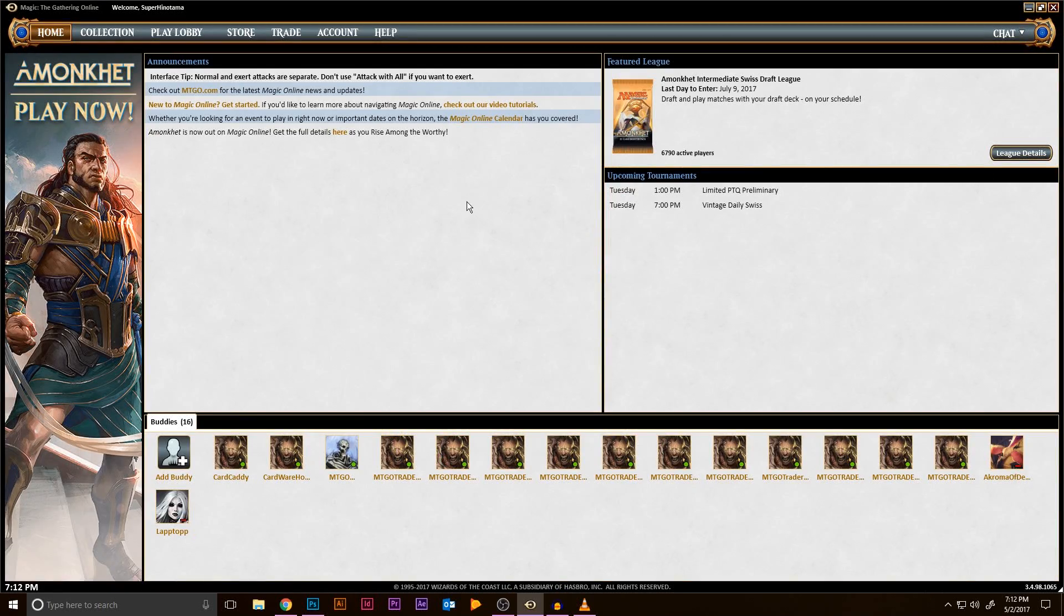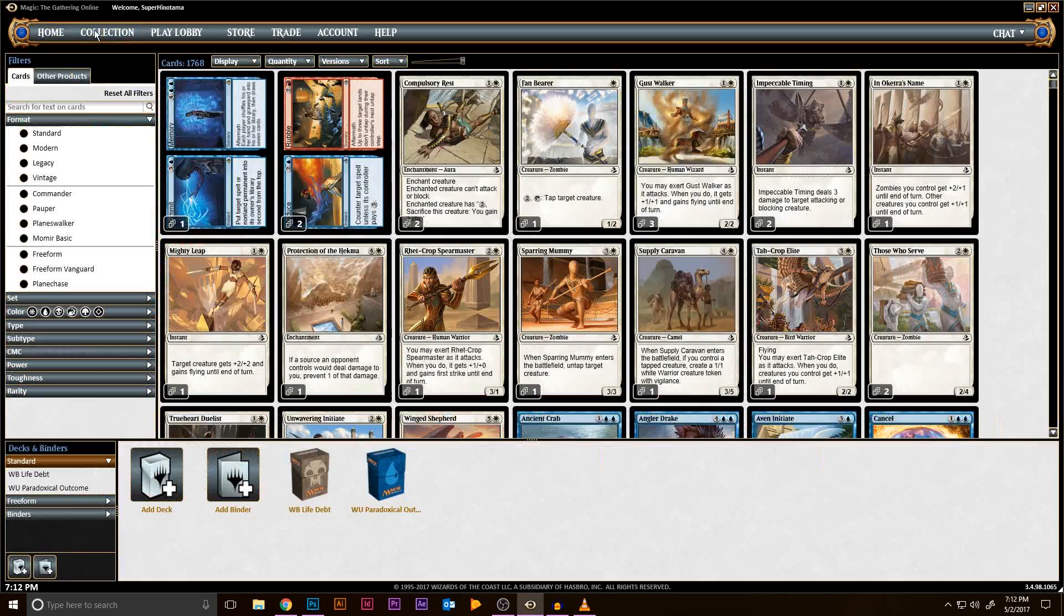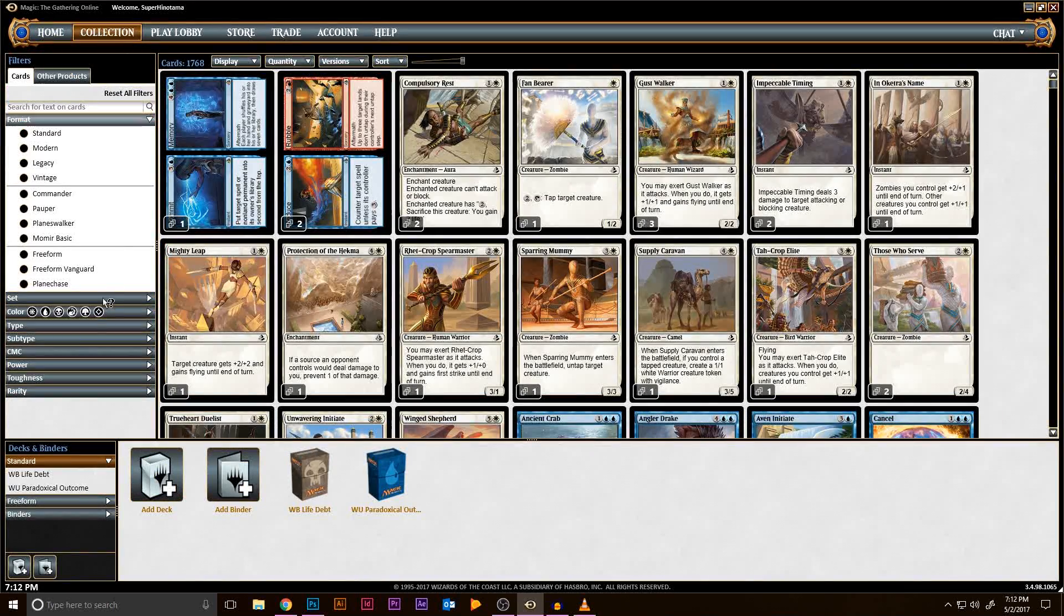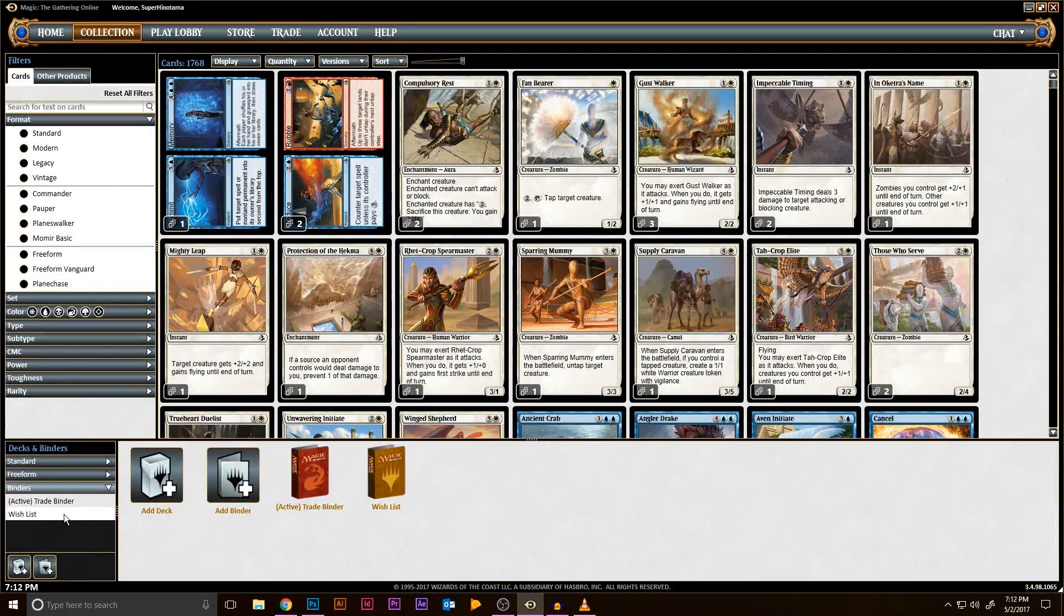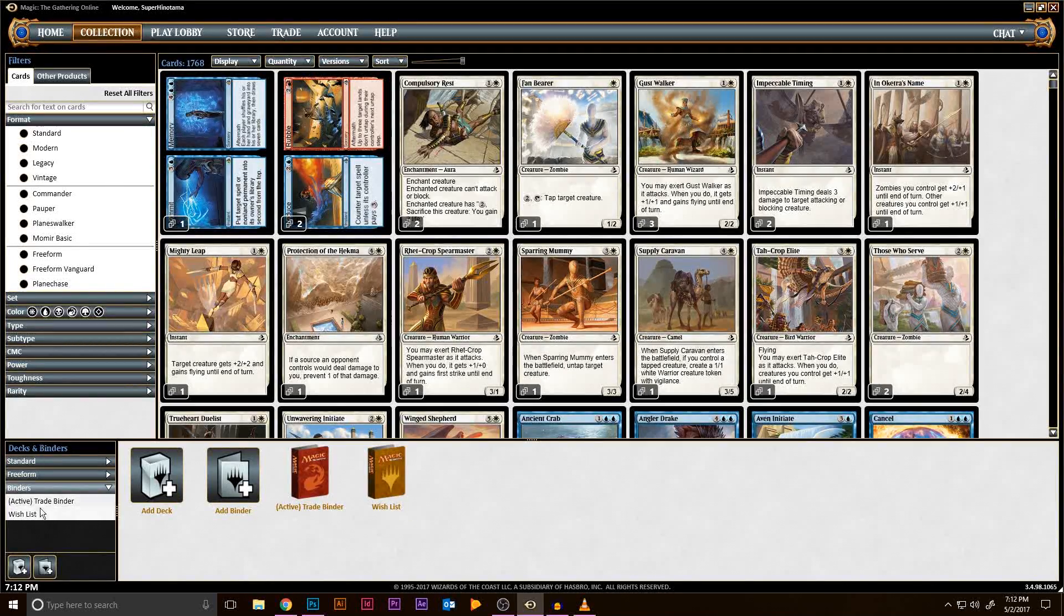But before we do that, let's create a binder that all the cards are going to go in. Under Collection on MTGO, there is a Decks and Binders section. Click on Binders. If you're new to MTGO, you may only have Active Trade Binder and Wishlist.